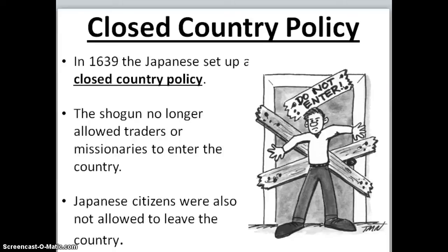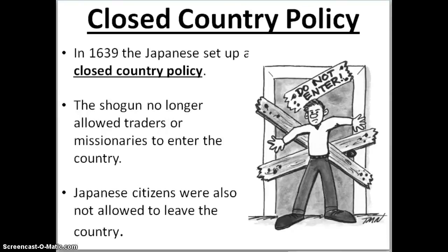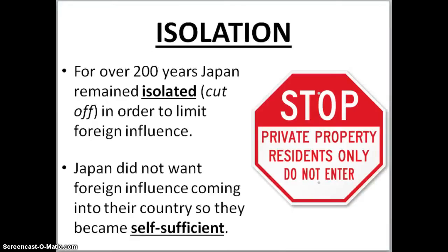Japanese citizens were also not allowed to leave the country — it is a complete closed country, nobody allowed in and nobody allowed out. They were able to do so because Japan is an island and they could close their borders. For over 200 years, Japan remained isolated, completely cut off from the rest of the world in order to limit foreign influence. Japan became self-sufficient, meaning they were able to provide everything they needed on their own.